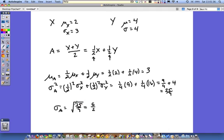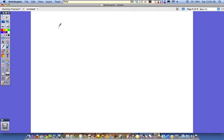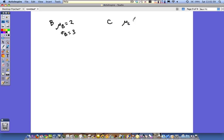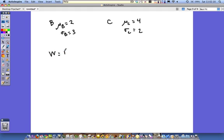Now let's look at one more example. We're going to throw a minus sign in here, because that caused people a lot of grief. Two more random variables: b, where the mean of b is equal to 2 and the standard deviation of b is equal to 3, and c, where the mean of c is equal to 4 and the standard deviation of c is equal to 2. Let's find a new random variable, let's call it w, such that w equals b minus c.